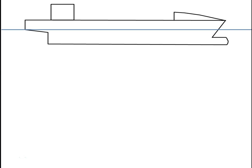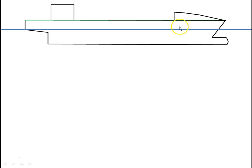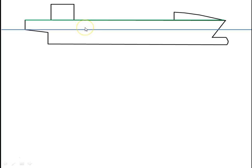So there's a profile of a merchant vessel here, and you have the waterline, and up here is called the bulkhead deck. This is the highest deck to which all the main transverse watertight bulkheads go. That's defined by that green line which you may or may not be able to see.